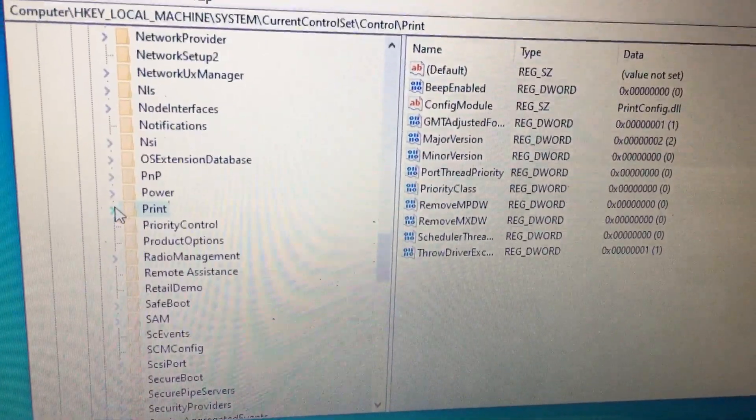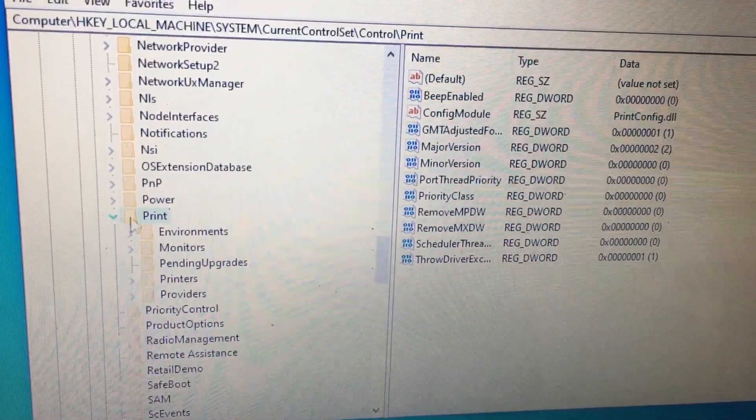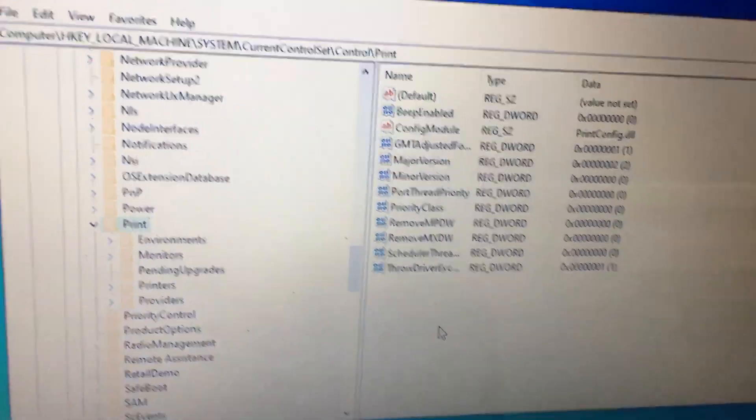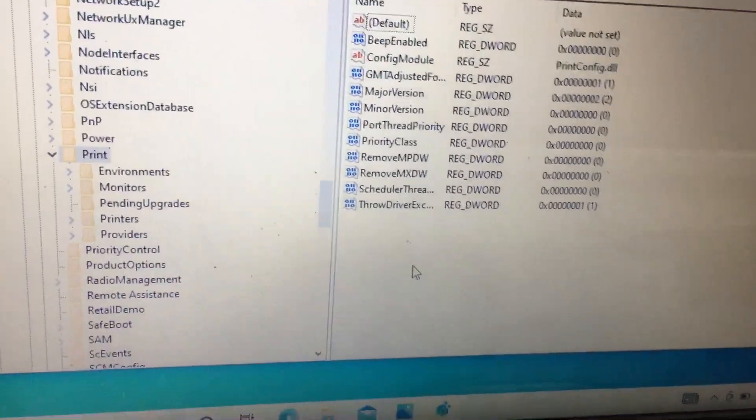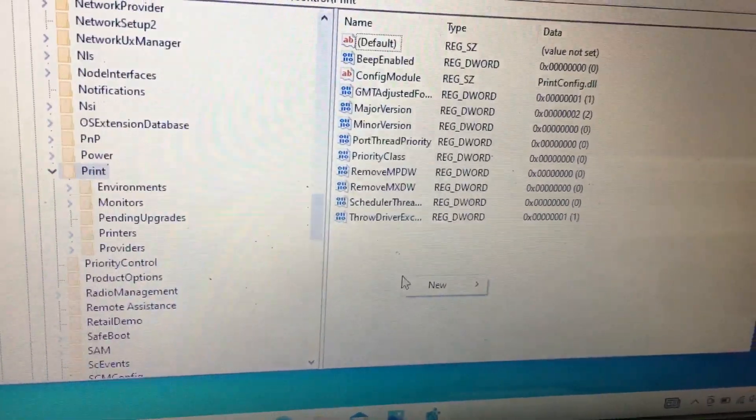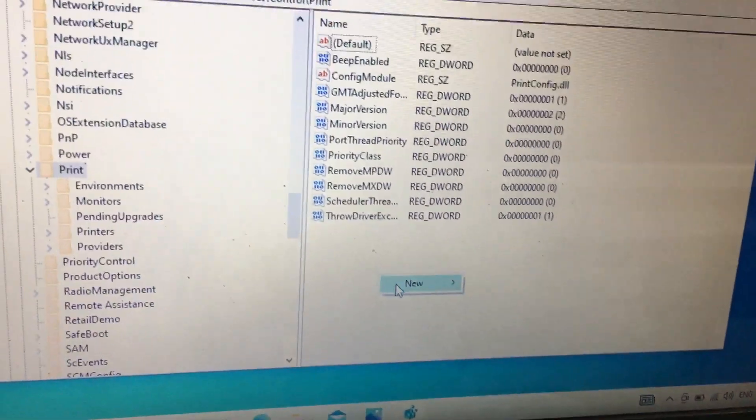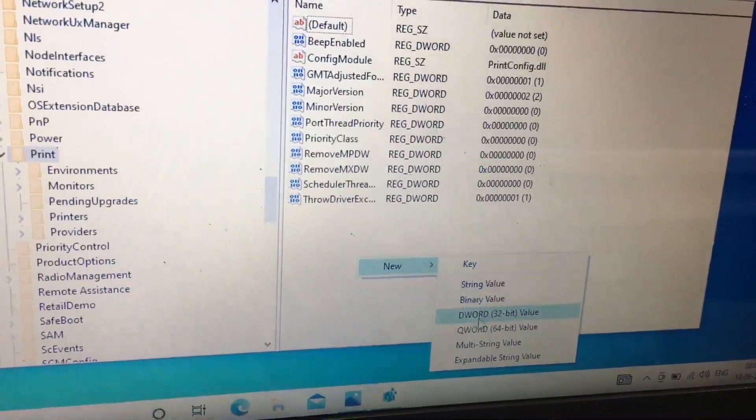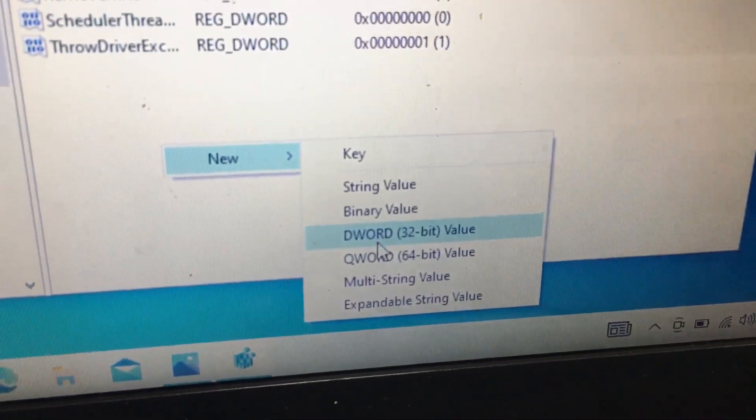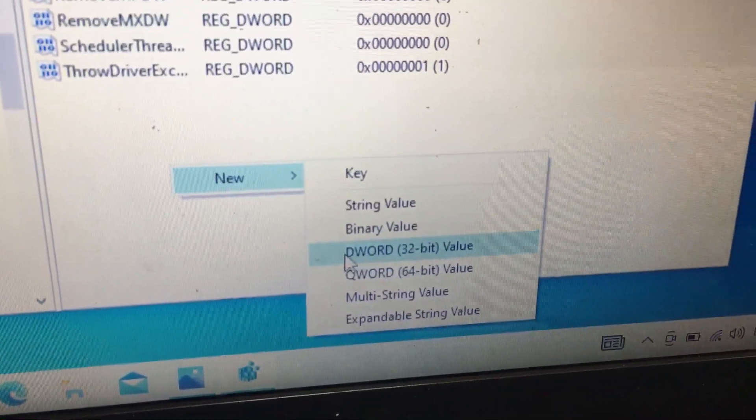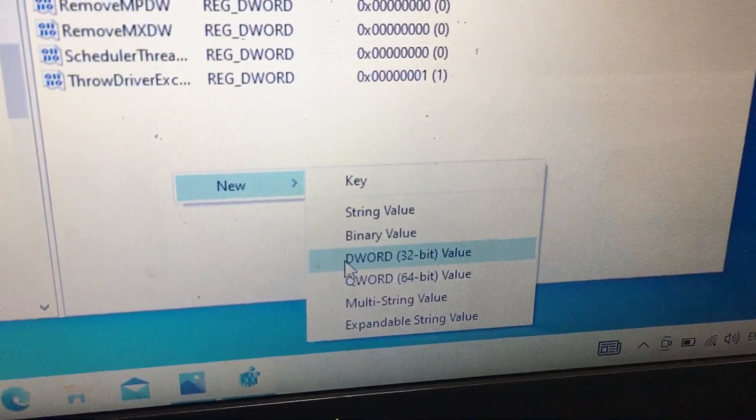In the Print window, what you have to do is simply right click, select New. Select the DWORD, the 32-bit value.